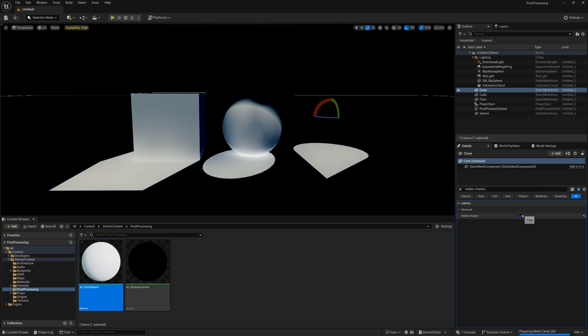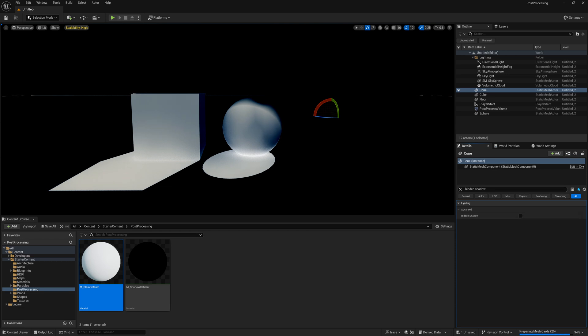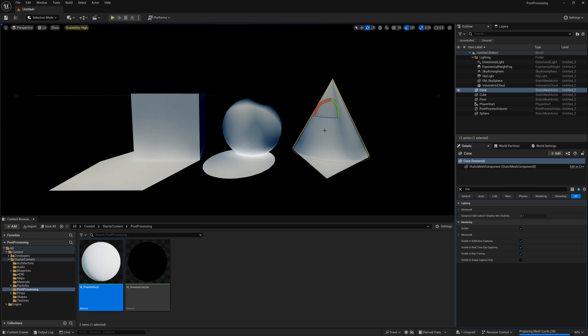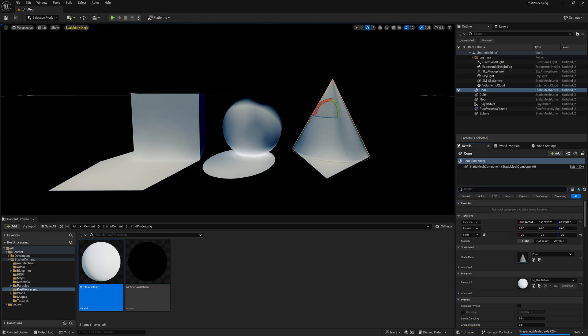So if you don't want that, if you want that object to still be there but not have shadows on it but just have the shadow on the ground, I can turn this object to no more hidden shadow, I can turn it visible back on.